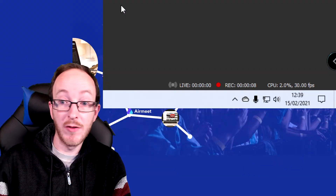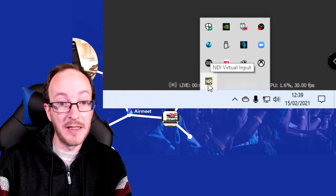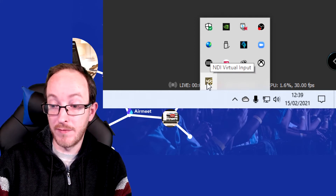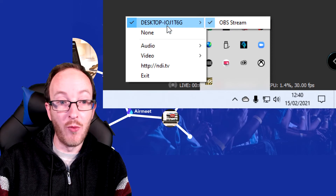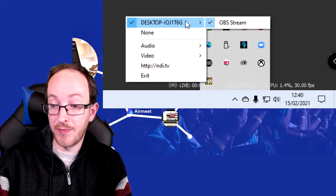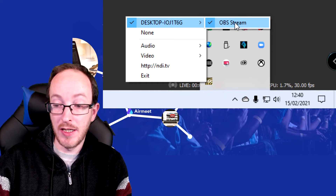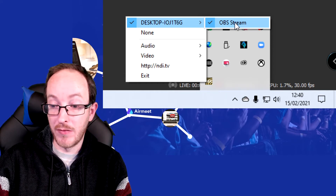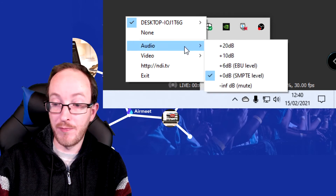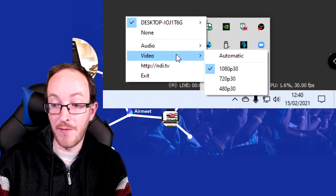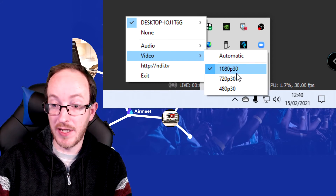Once it's downloaded, look down in your desktop tray and you'll see the little NDI virtual input button. Right-click on that and at the top it will show you where to send it. Here I'm sending to OBS Stream, which is what we just named in OBS. You've also got options to change the audio level or the video — I've got mine set to 1080p at 30 frames a second.